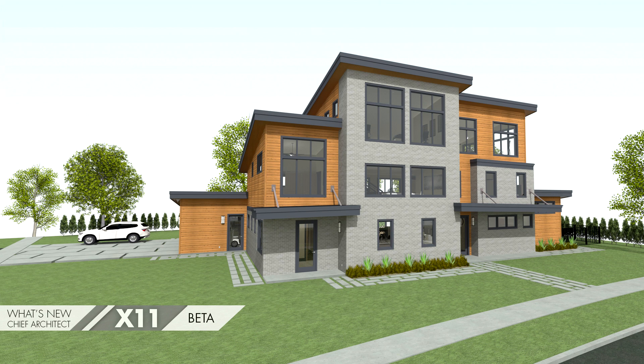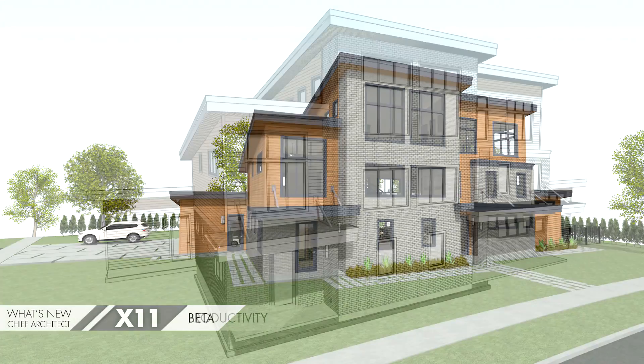In this video, I'm going to show some of the great new features we've added in Chief Architect X11.